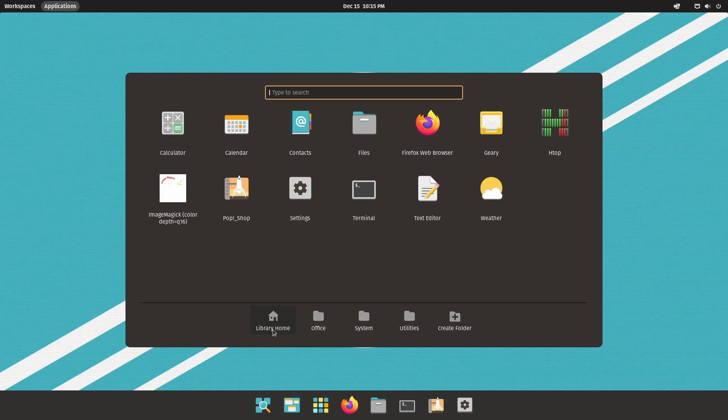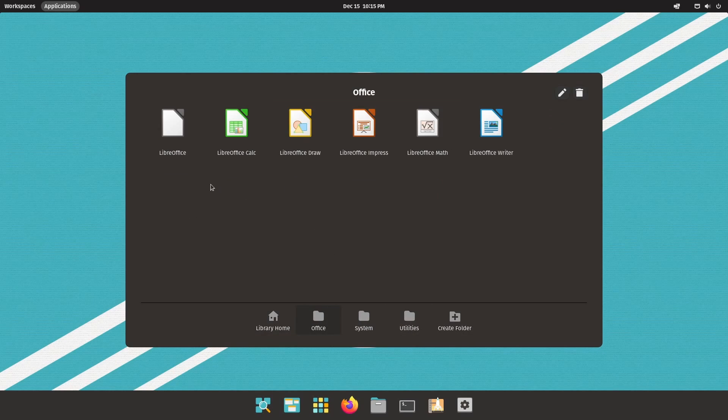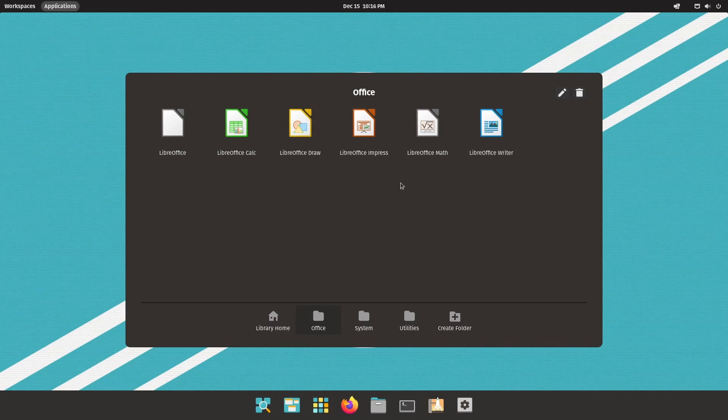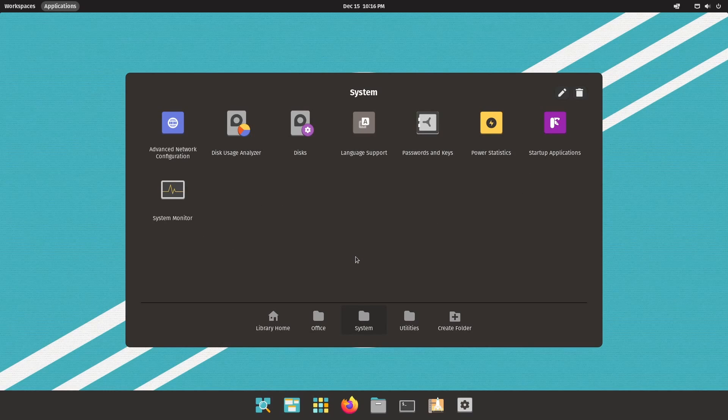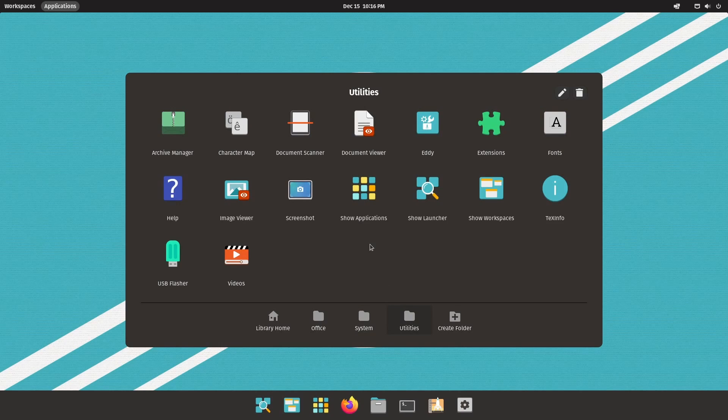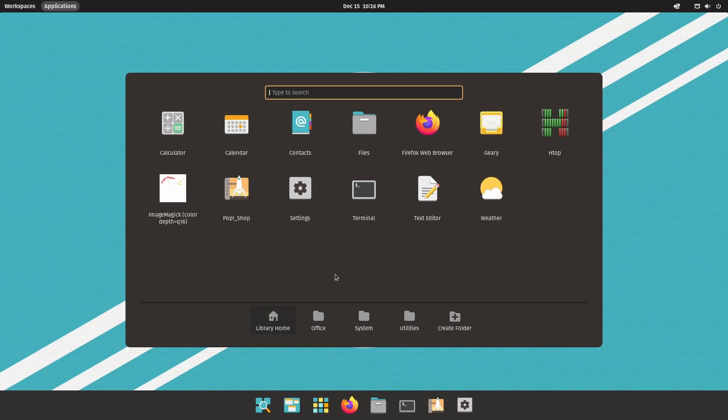So what's nice about this is they've put some folders at the bottom for you including Office. So the standard Office suite here which is LibreOffice is included in this subfolder. We got a system subfolder for some information about the system as far as editing settings and then you have utilities which includes quite a few things here. Then finally the library home where we started.